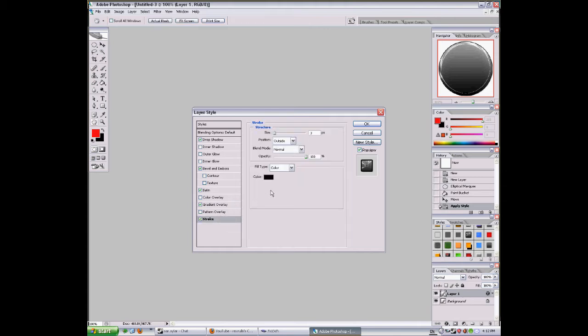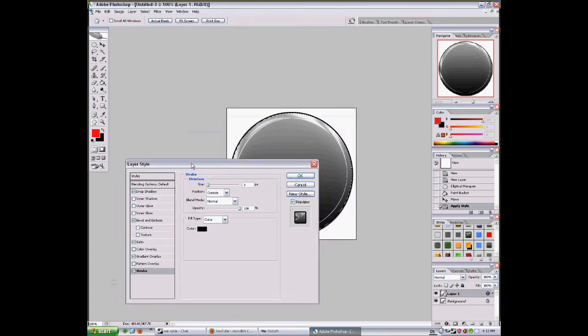Now stroke. You don't have to do the stroke, but I used it. Size 3, blend mode normal, position outside, opacity 100, fill type color, color black.